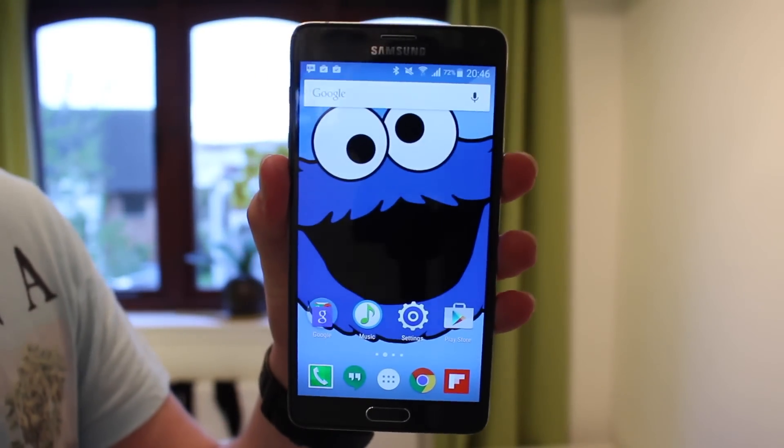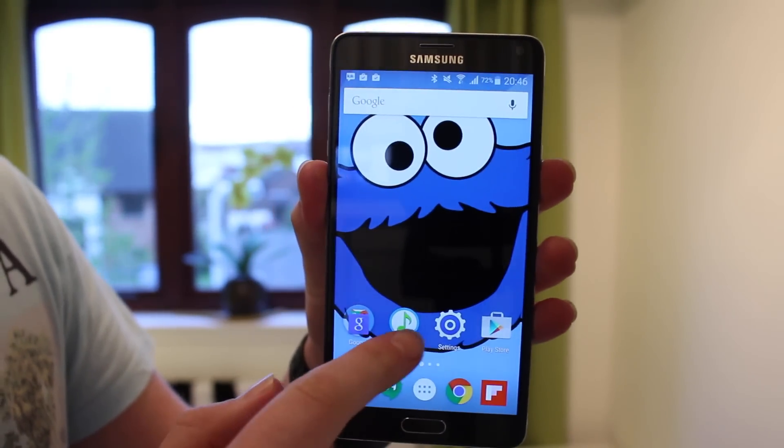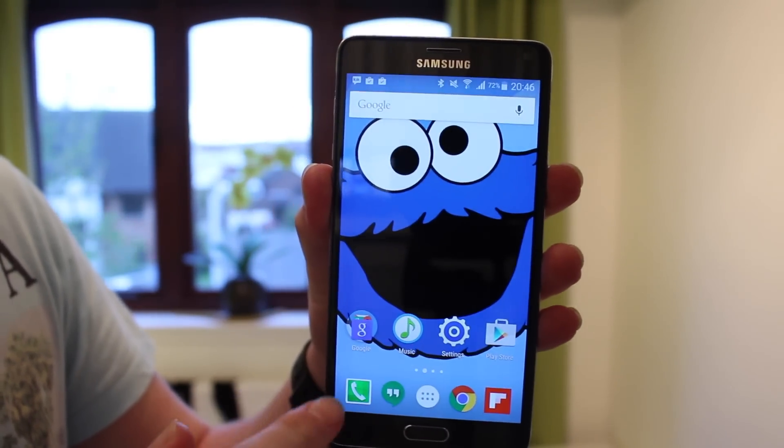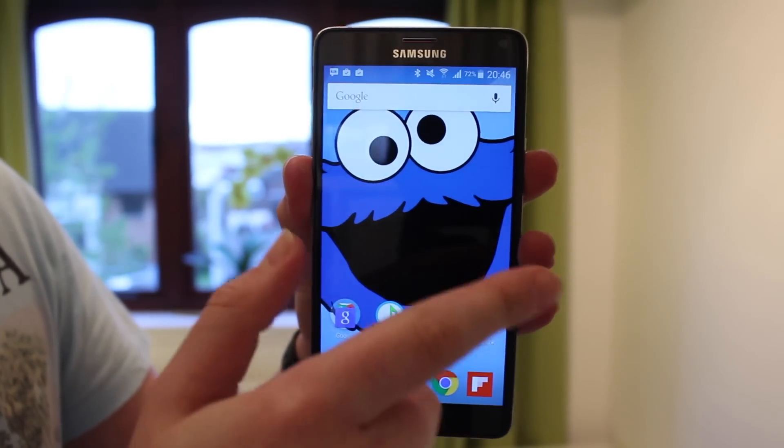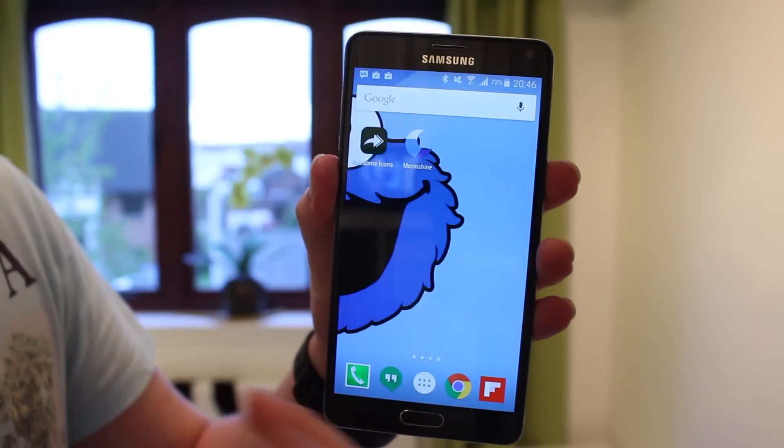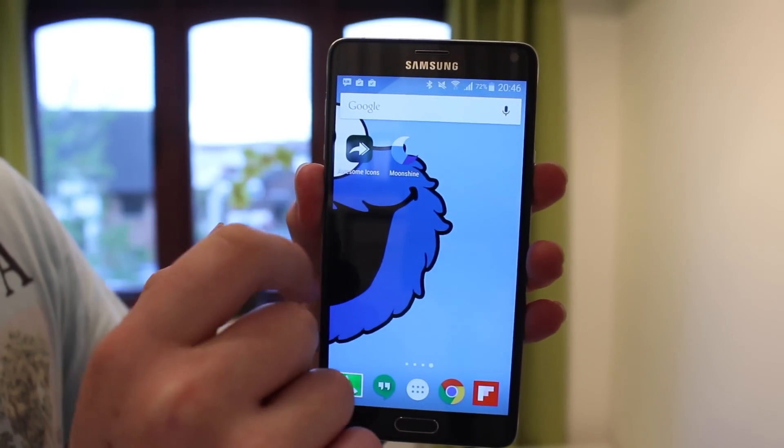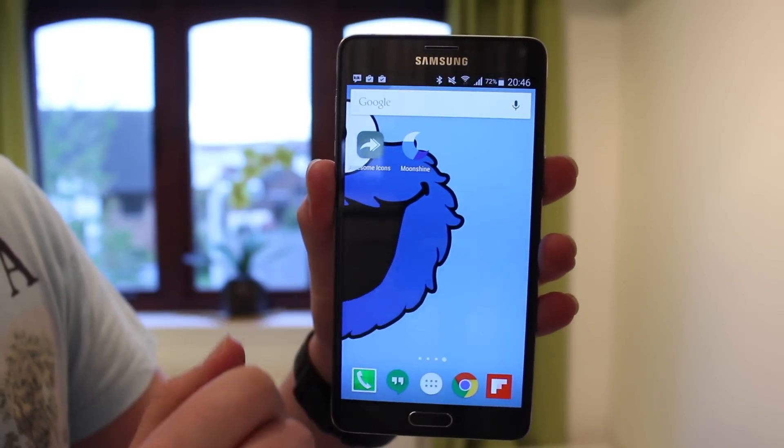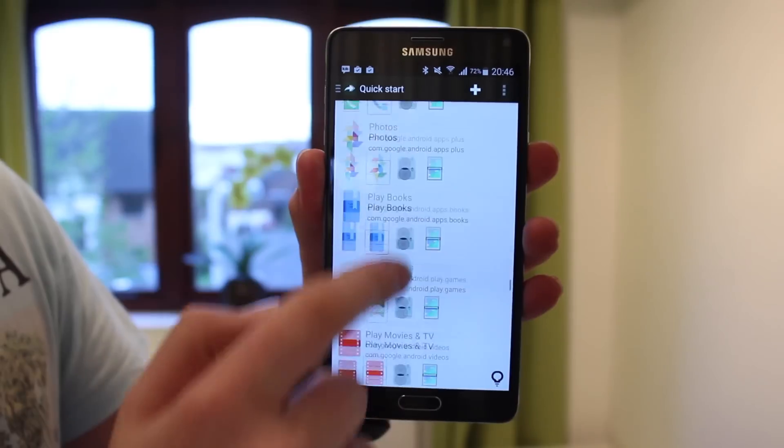Hey, welcome back guys. Today I'm going to be showing you something you might want to hear. Something very wanted by many people is having your customized icons on a stock launcher.